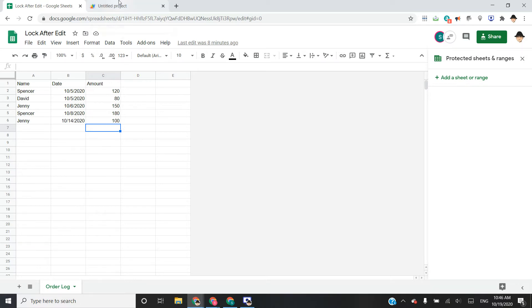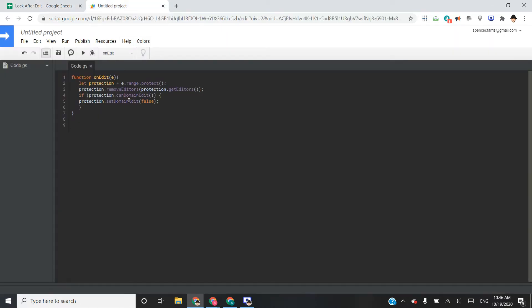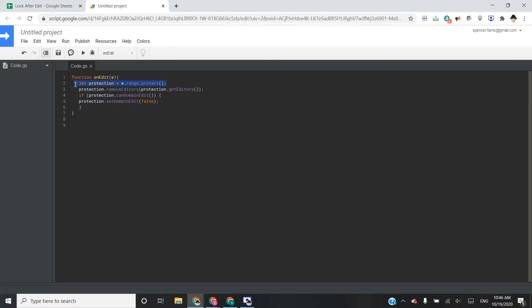So here's the script. It's pretty simple. We need to define the protection itself, which is calling the range where the edit was made, and then calling simply dot protect to activate the protection.